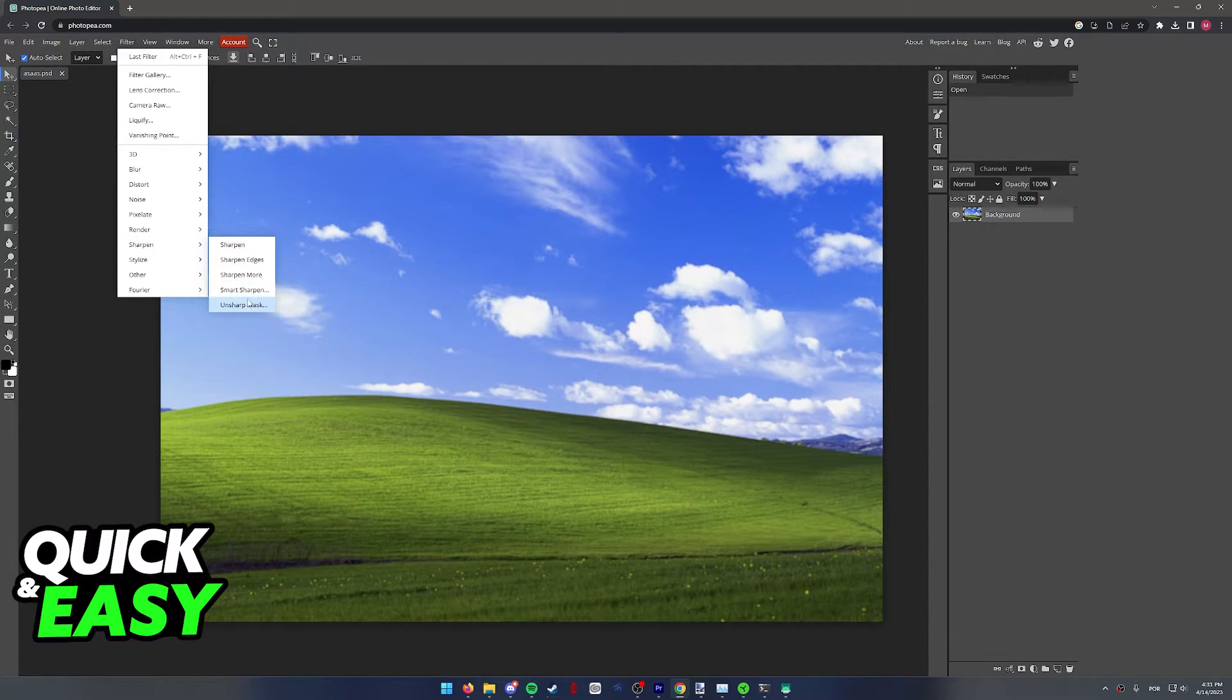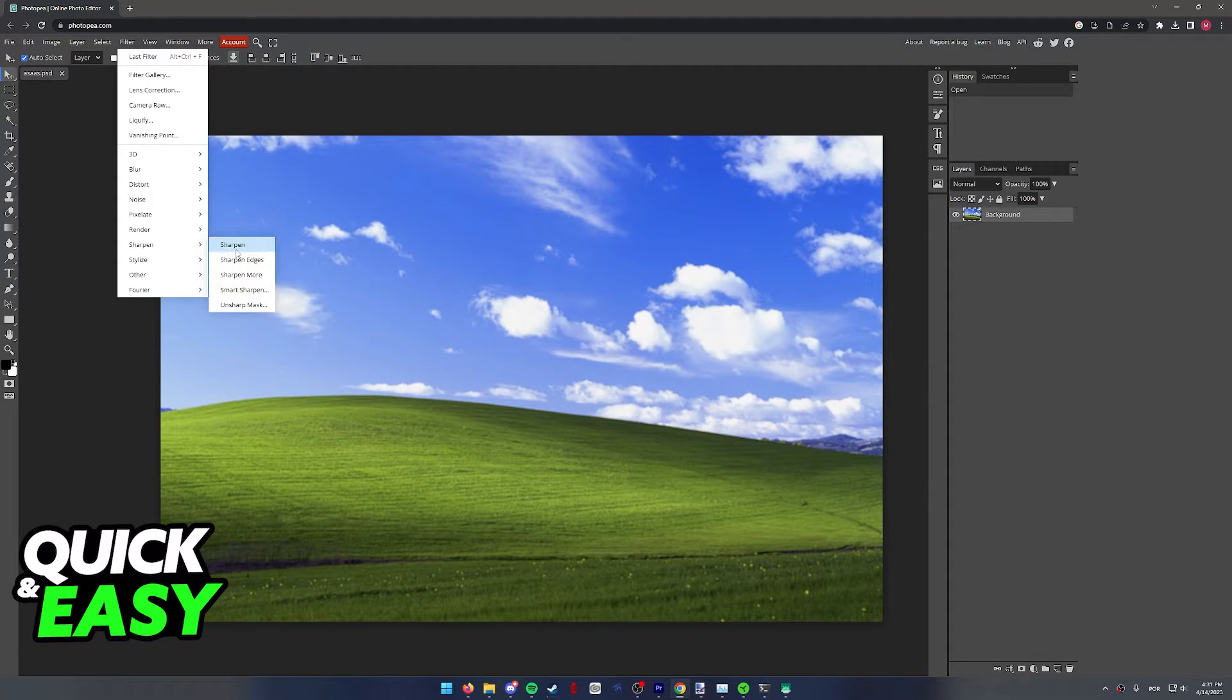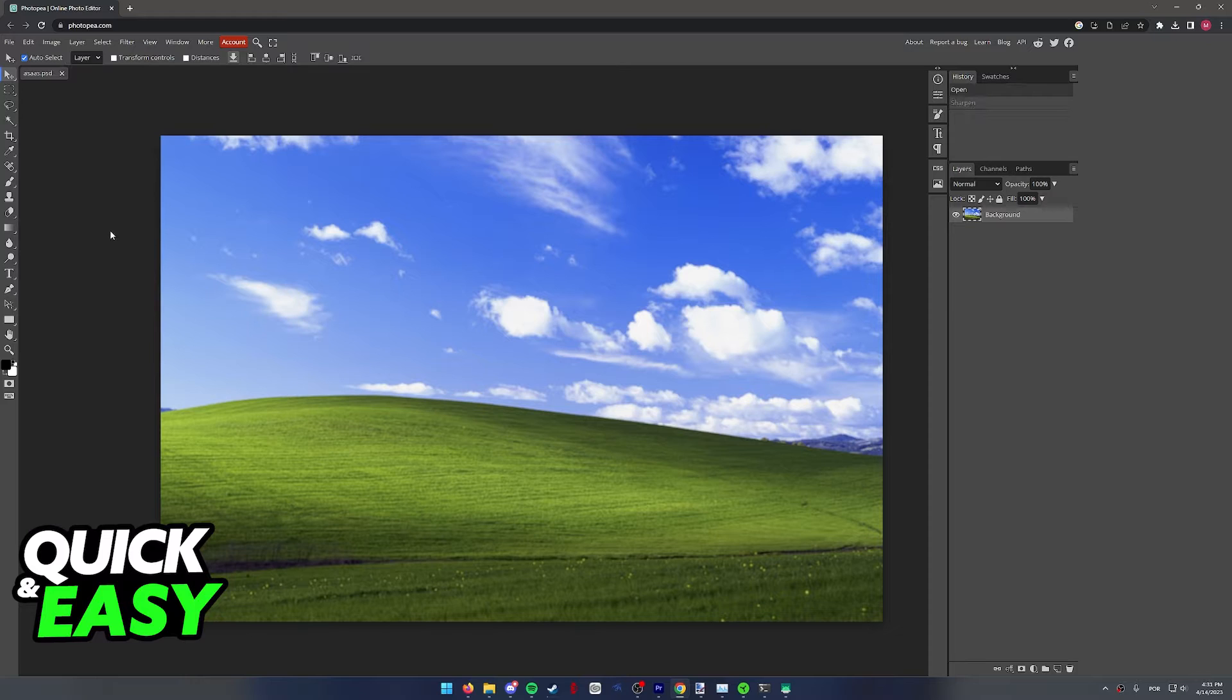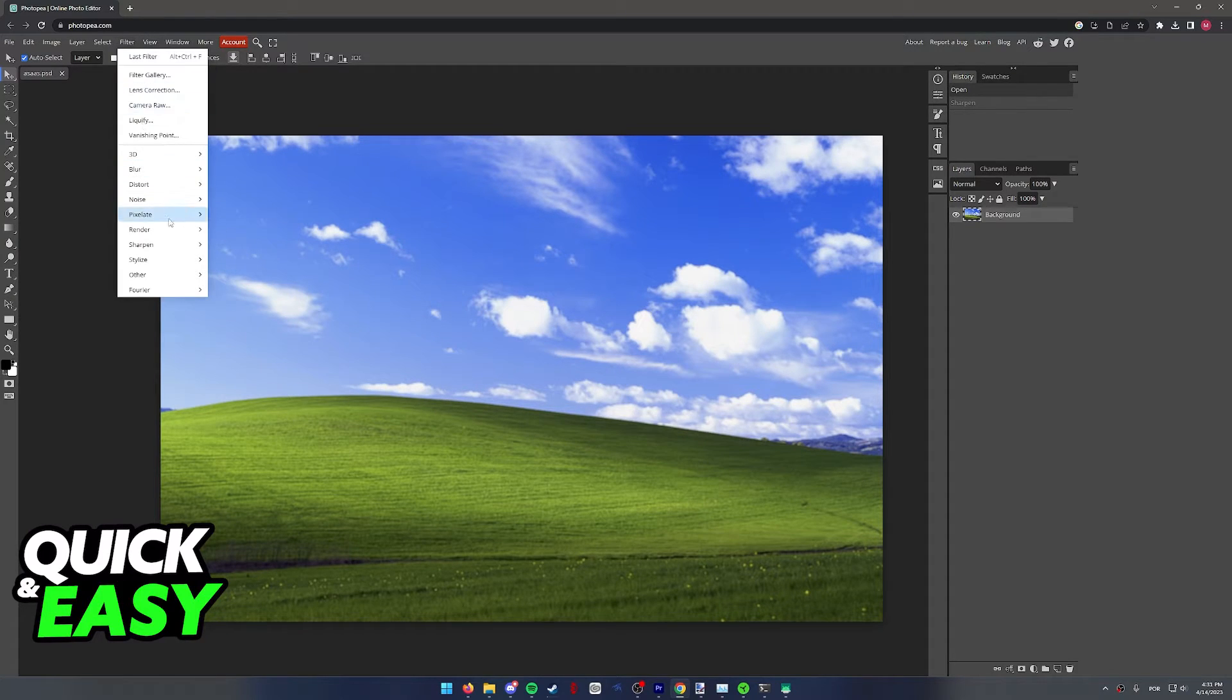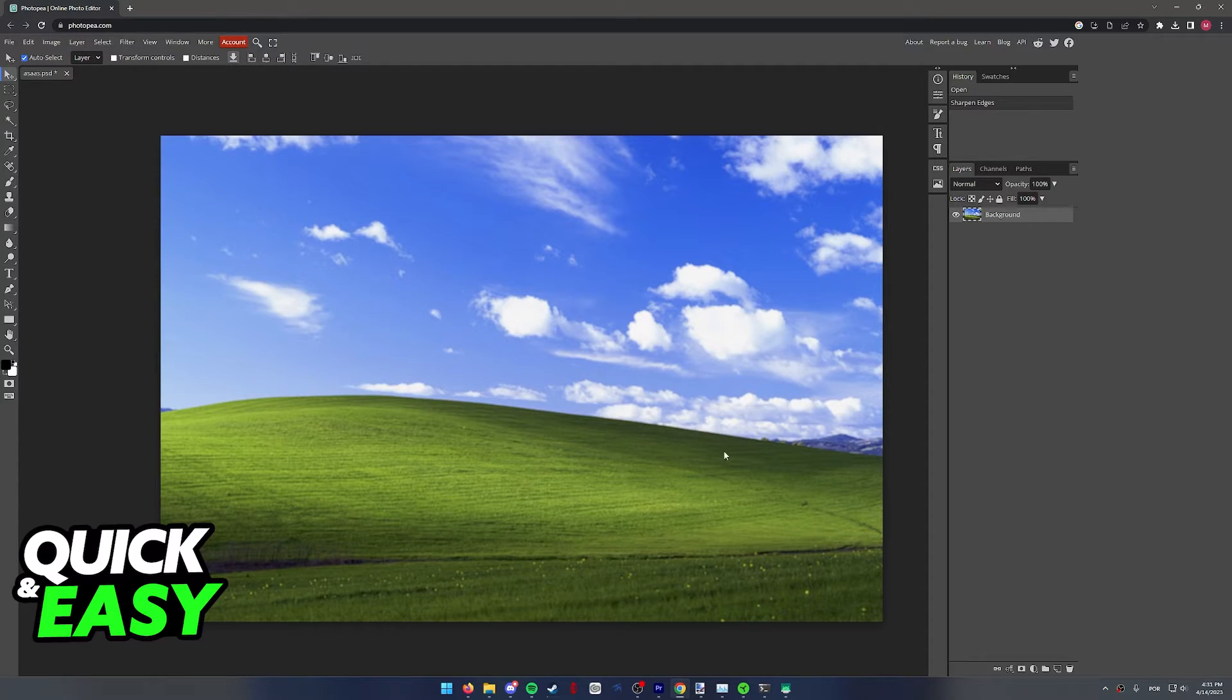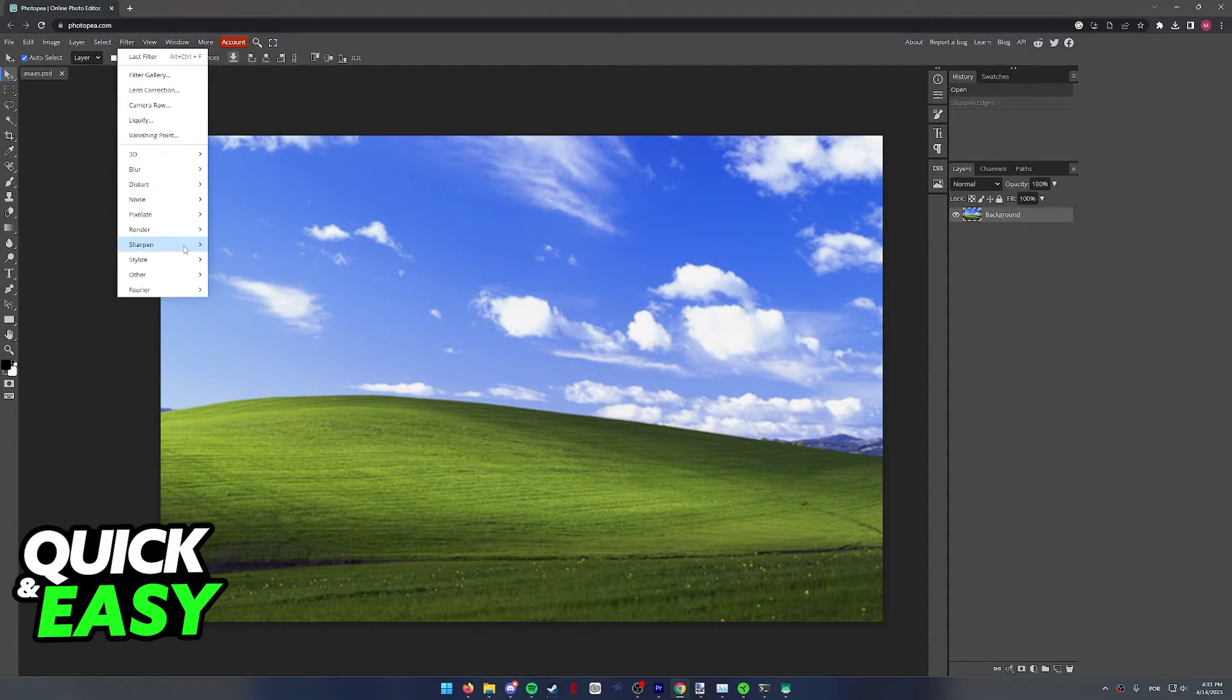These two last ones allow us to change the values. I'm going to go ahead and select each individual one, and see if you can notice the difference. Usually around the clouds, or close to the edges, is where you will notice the most amount of difference.